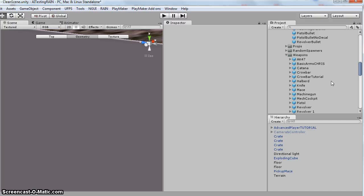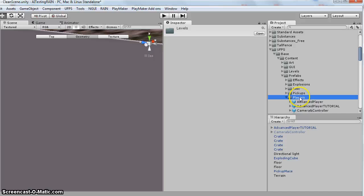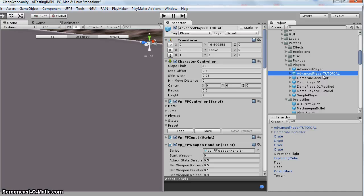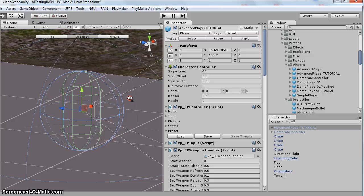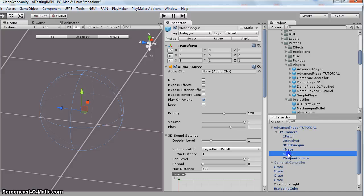The next step I did was I took the advanced player. This is under base content, prefabs, players. I duplicated the advanced player, and I just named it tutorial. And then I dragged it in the scene. So the first thing I did with this guy, you expand it out. I take the machine gun, duplicated it, and I gave it a new name. I called it 5AK-47.